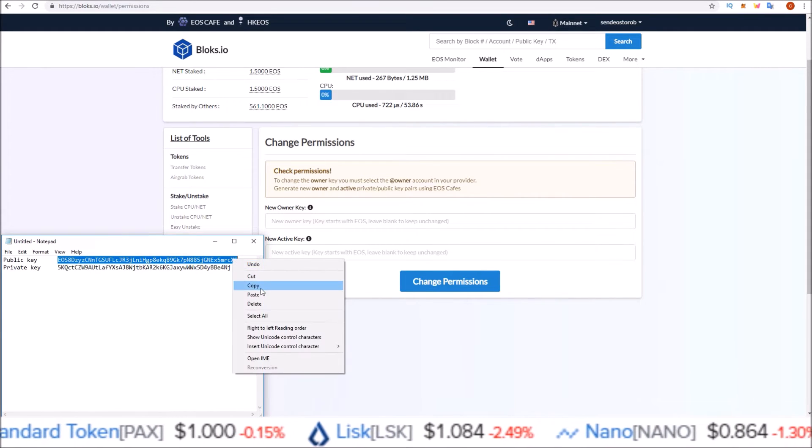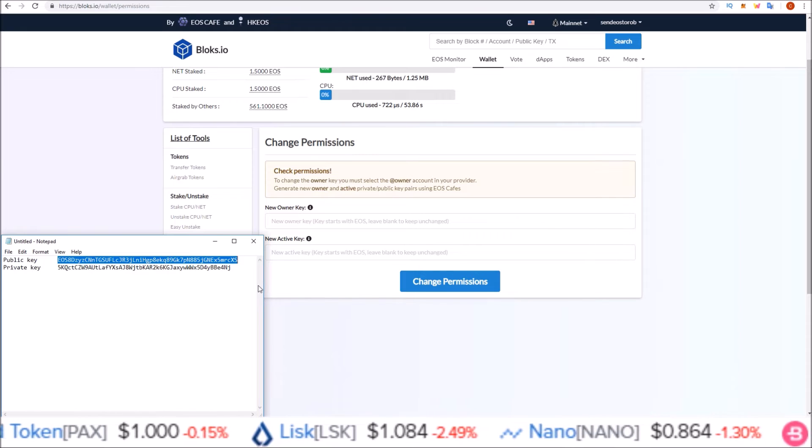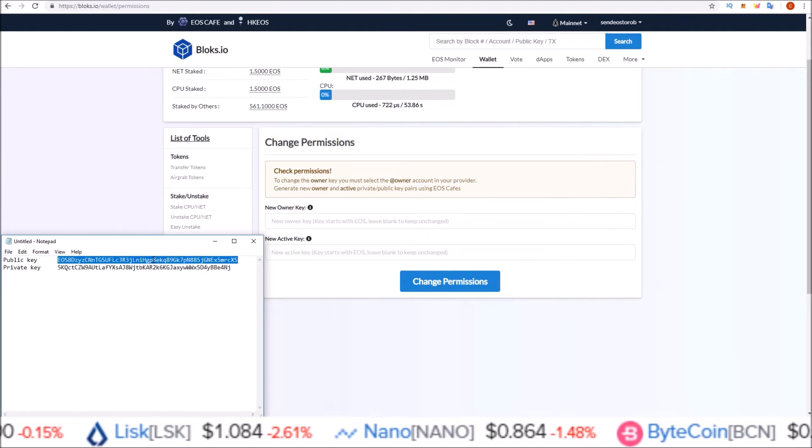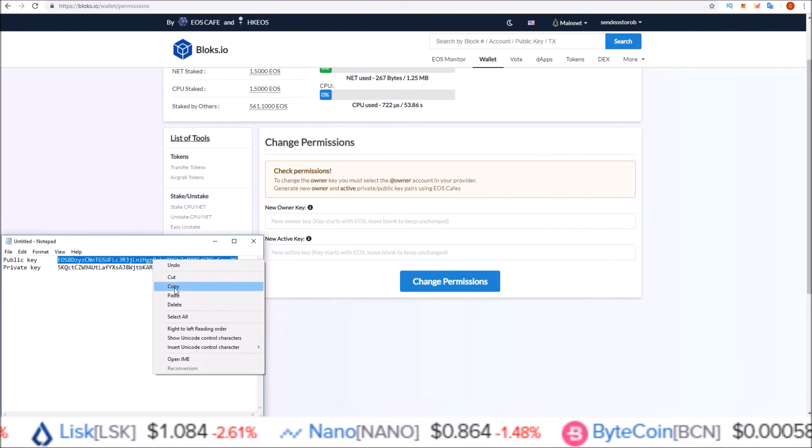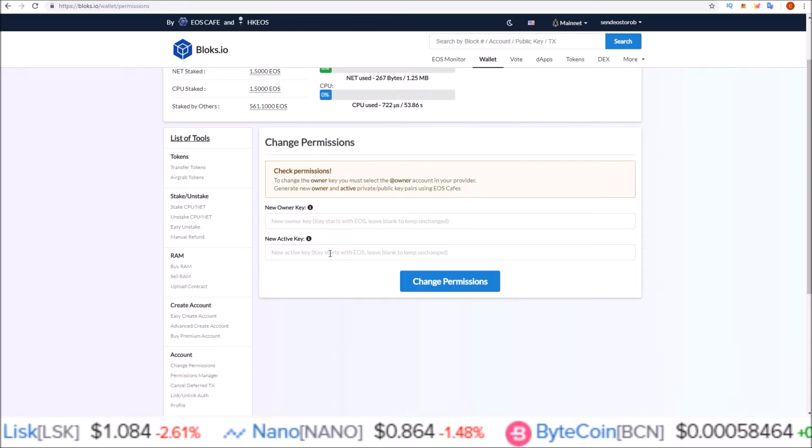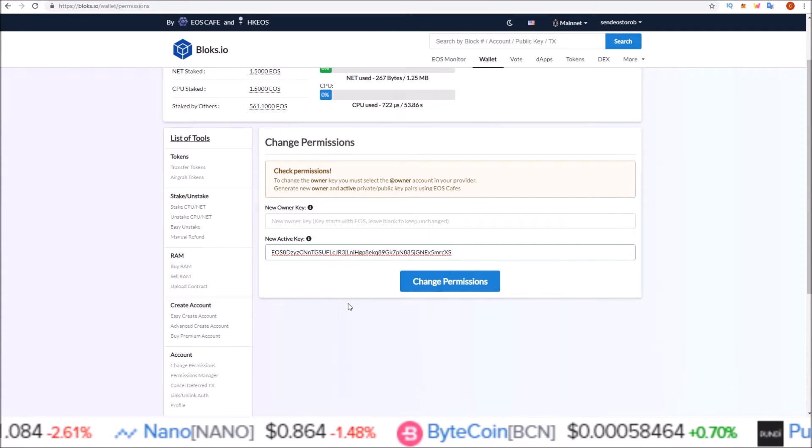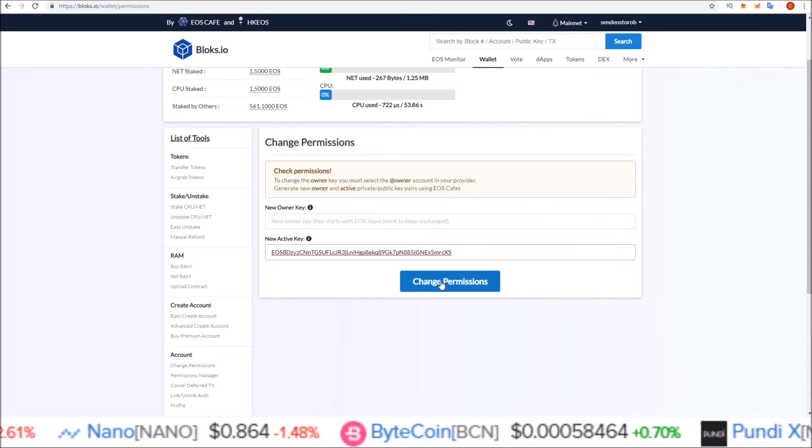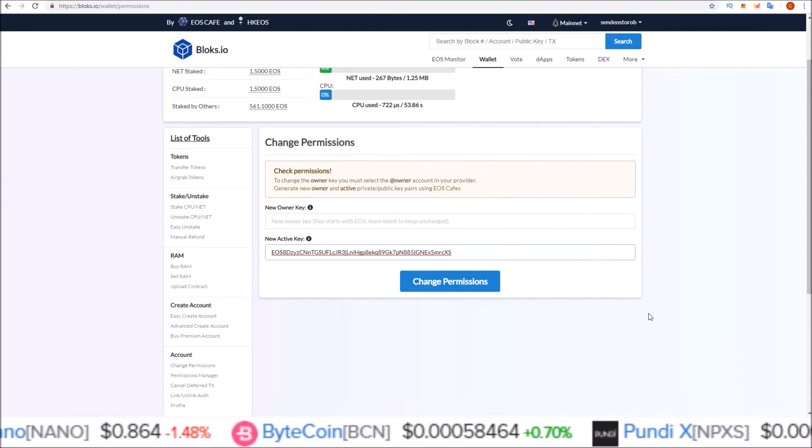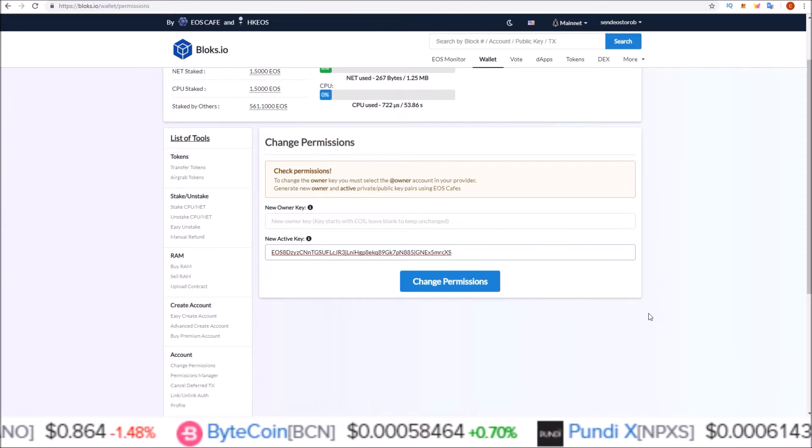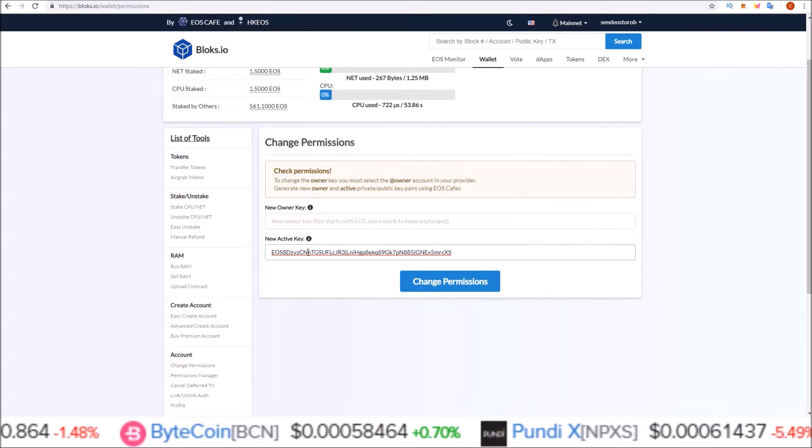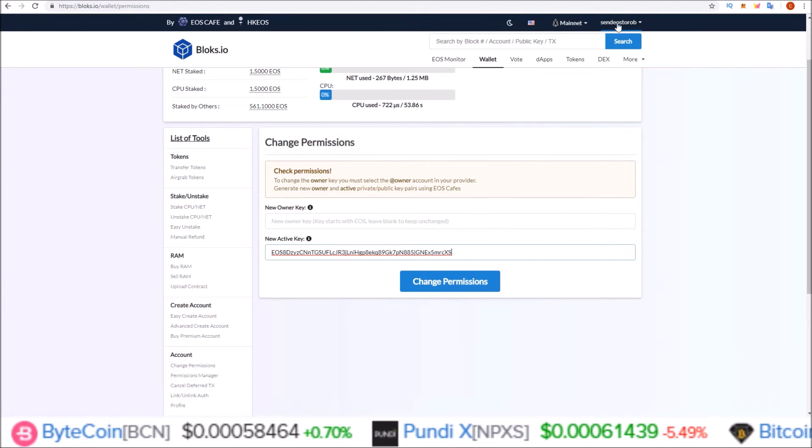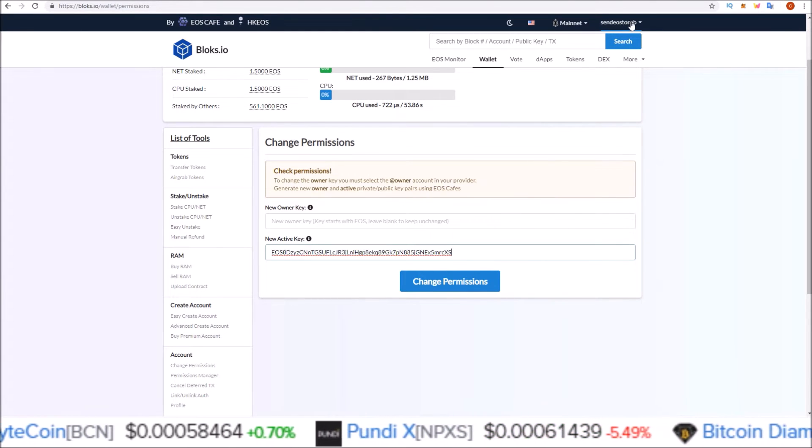So if I wanted to change the active key, I would copy this public key, paste it in, click change permissions and then verify via scatter. And that would change the active key for the send EOS to Rob account.